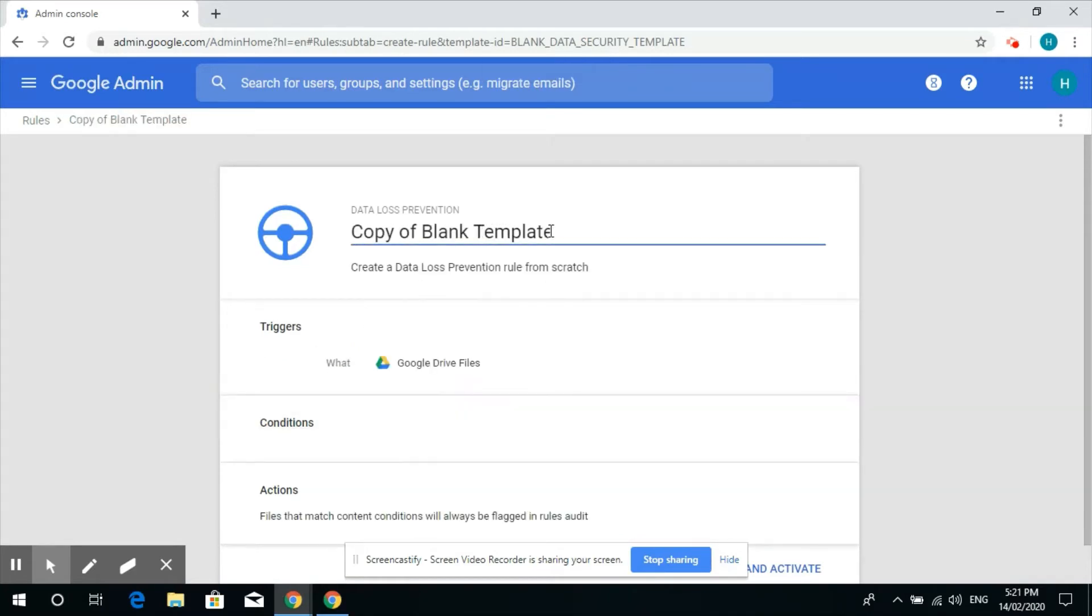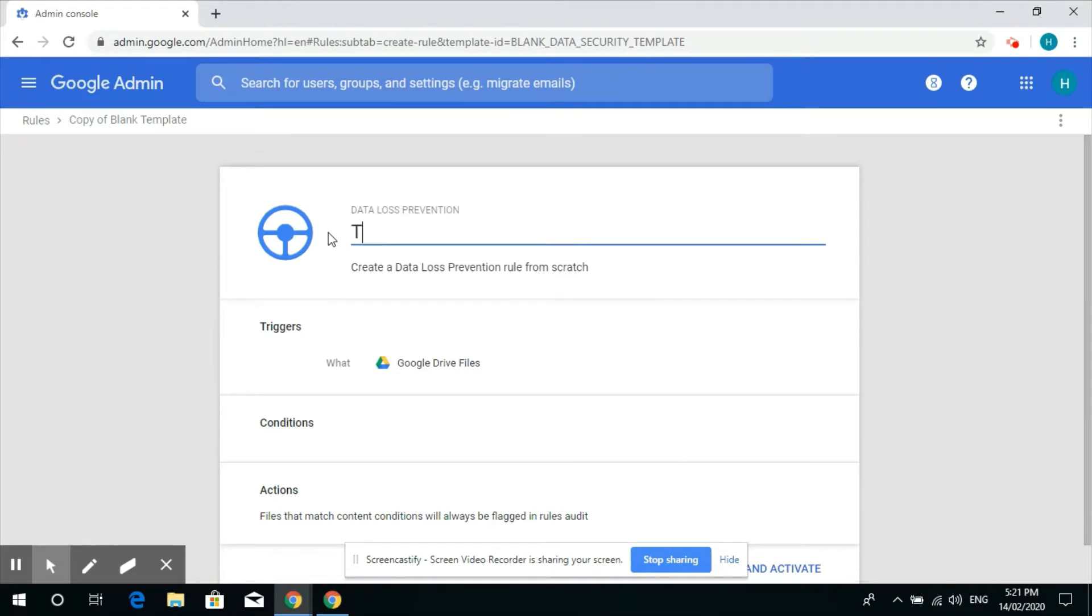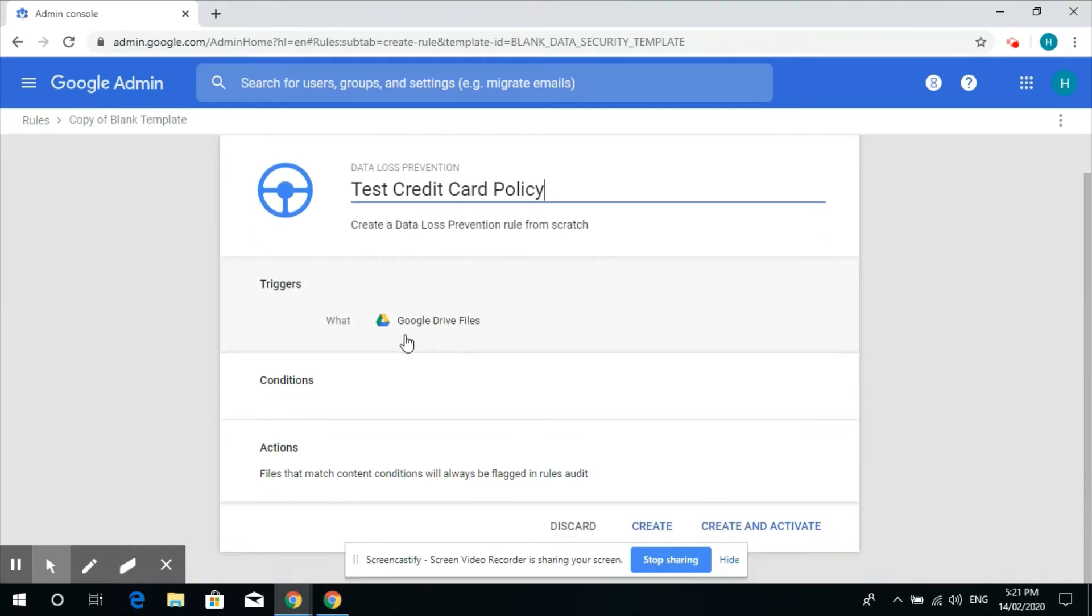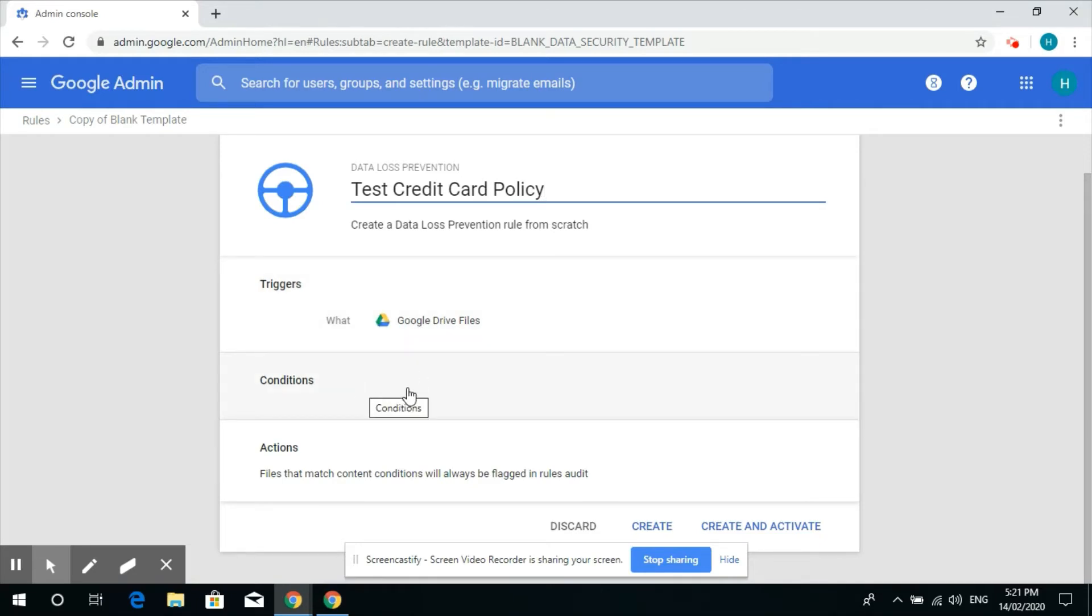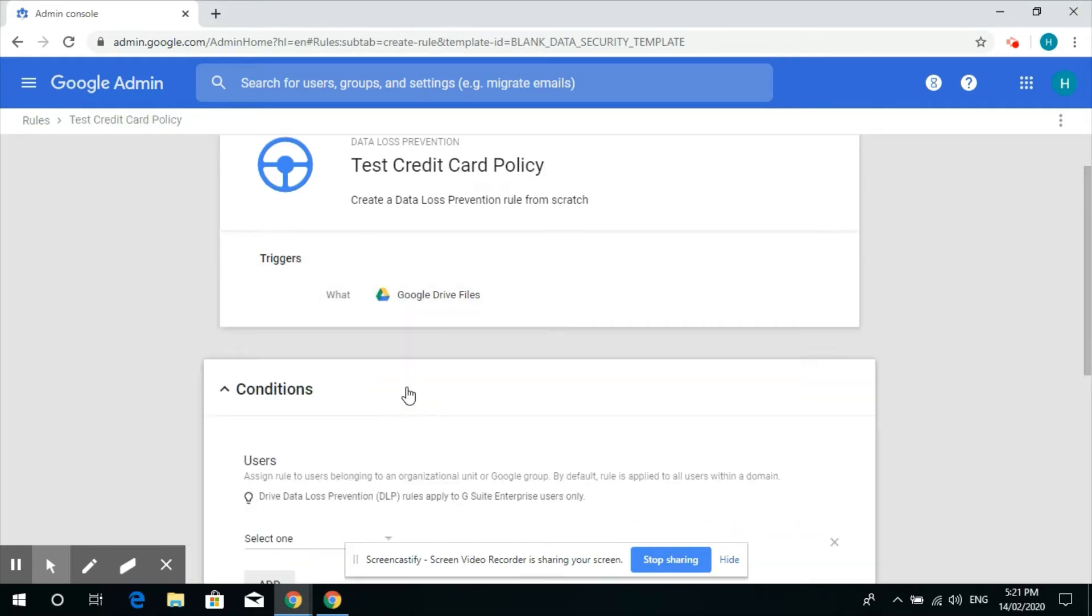We can name this template test credit card policy. We are taking an example of credit cards so I'm gonna name it as test credit card policy. This will trigger if someone is sharing a file from Google Drive and then we'll add a condition.